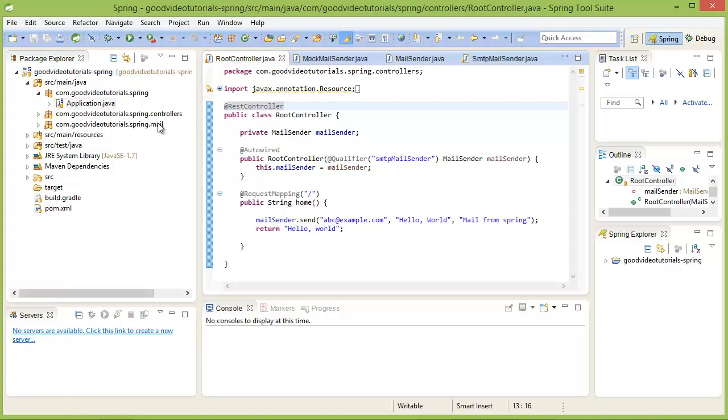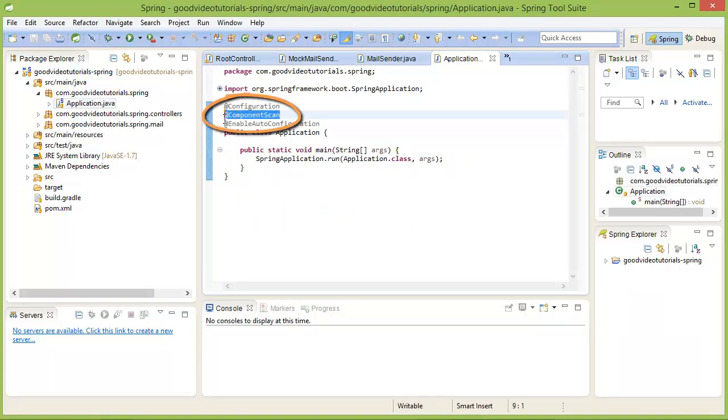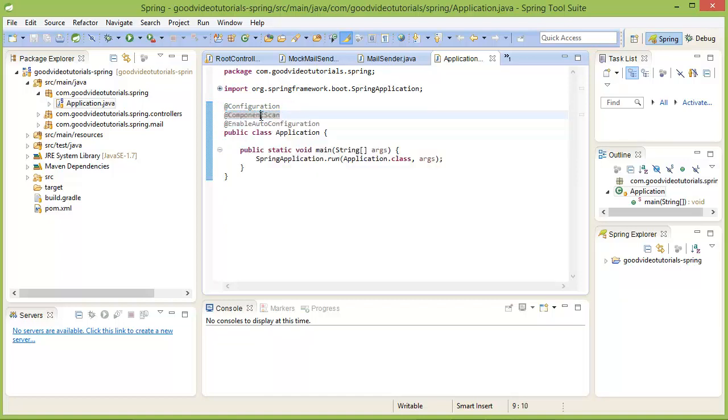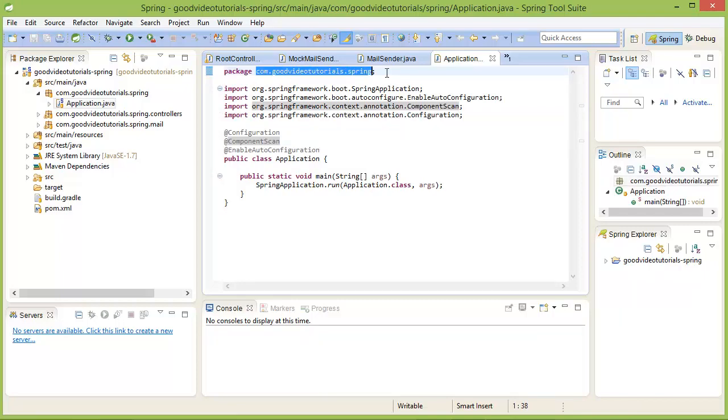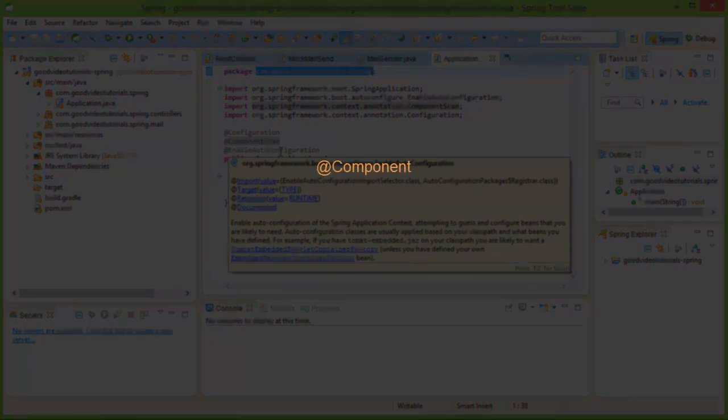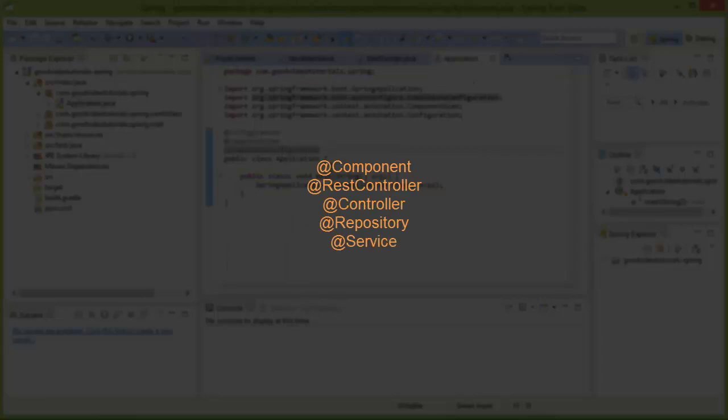For that to happen, in our application class, we have to have this component scan annotation. This tells Spring to search for all the classes in this package and in all sub-packages for annotations like component, REST controller, controller, repository and service.